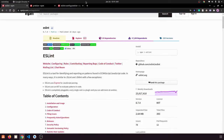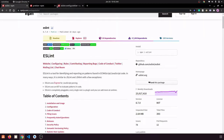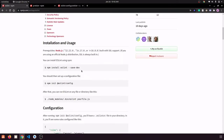Now we are going to install ESLint and ESLint config Prettier. ESLint is used to find problems and code style issues in our code and give us warnings or errors — for example, if we declared a variable and never used it. Prettier is used to prettify code like indentation, bracket spacing, and commas. ESLint has its own Prettier rules but they conflict with Prettier itself, so we use ESLint config Prettier to turn off all the ESLint rules that conflict with Prettier.